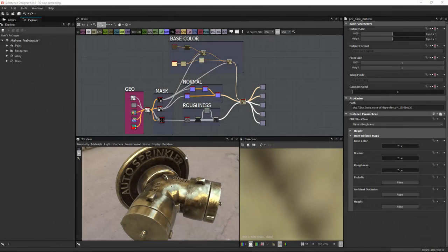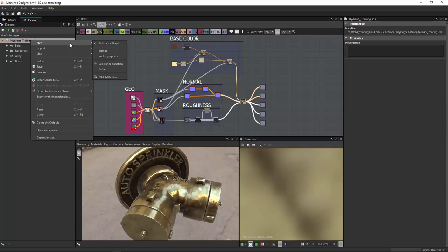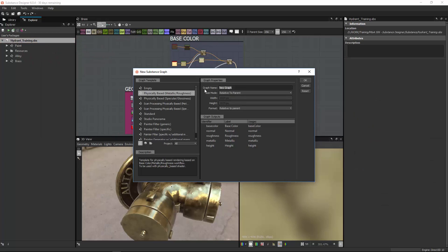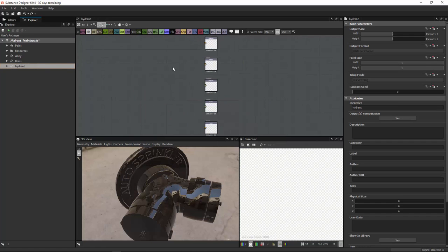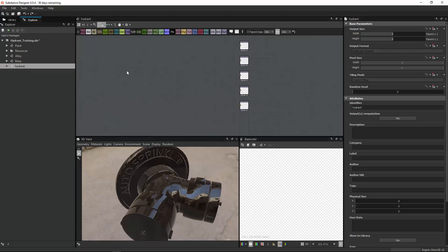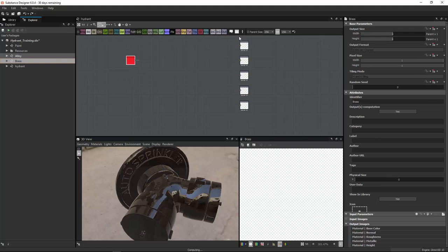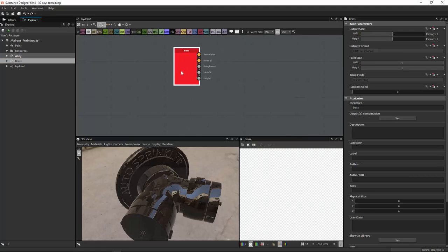For the last part of this Substance Designer tutorial, I want to stitch all three different textures together and create one uber-texture. To do that, I'll create a new Substance Graph called Hydrant, which will have all these combined. You can drag those textures in here and you'll see the shader with all the outputs right here.